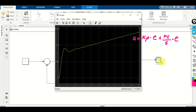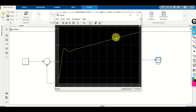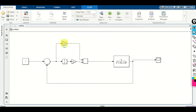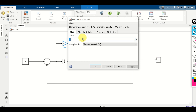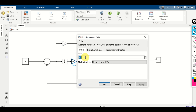Double click on the scope and here it is. From this graph we can see that the control algorithm is not properly designed. Although this is not the main purpose of this video, let's try to improve this response — we need to make it faster. We can improve the speed by increasing the proportional gain, for example to 10, and we can also increase the integral gain, for example to 2.